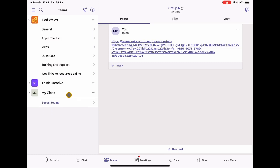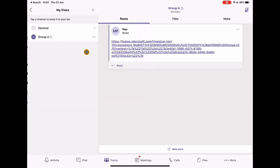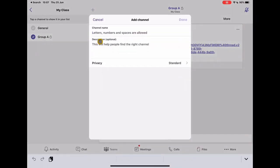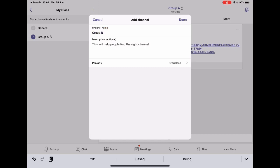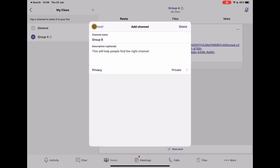So what I'm going to do is go back to my class, tap on three dots and go to manage channels. I've already set up group A, so I'm going to go to plus and I'm just going to call this group B. And I'm going to make sure, and this is the important bit, I make this private because I want to make sure that only the students that should be in that group get access to that group because otherwise you might get students going into all sorts of different groups and that's not what we want. So we want to make it as simple as possible. I'm going to tap done.